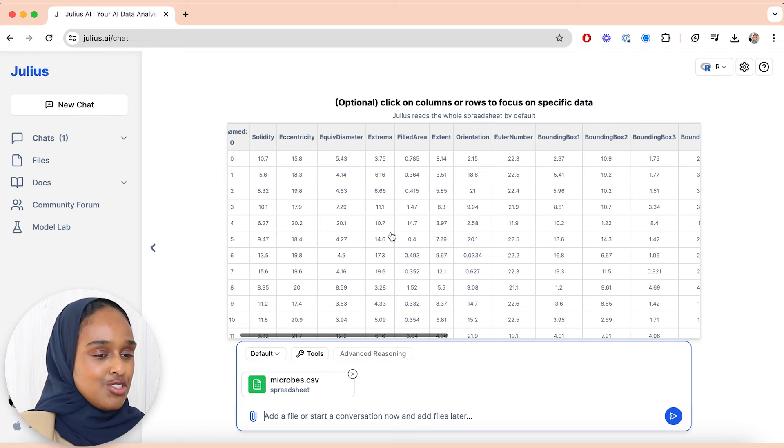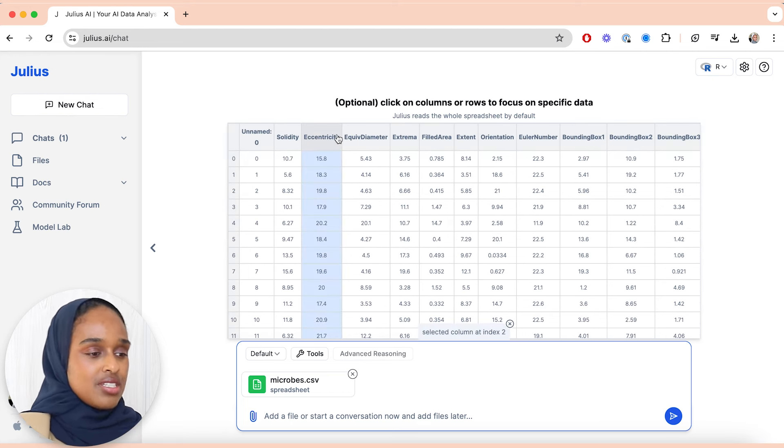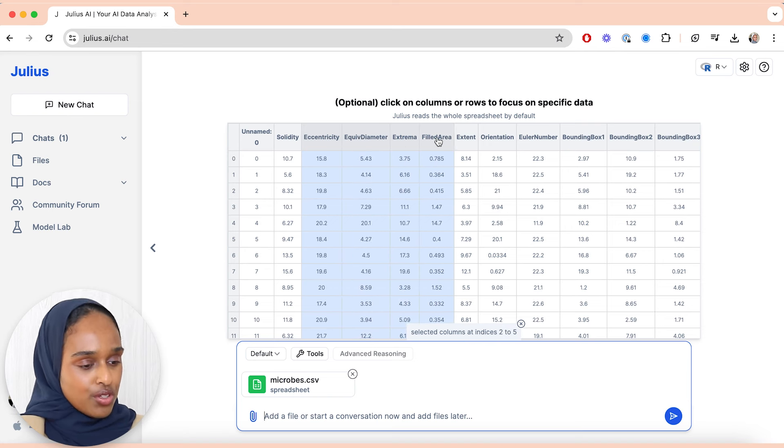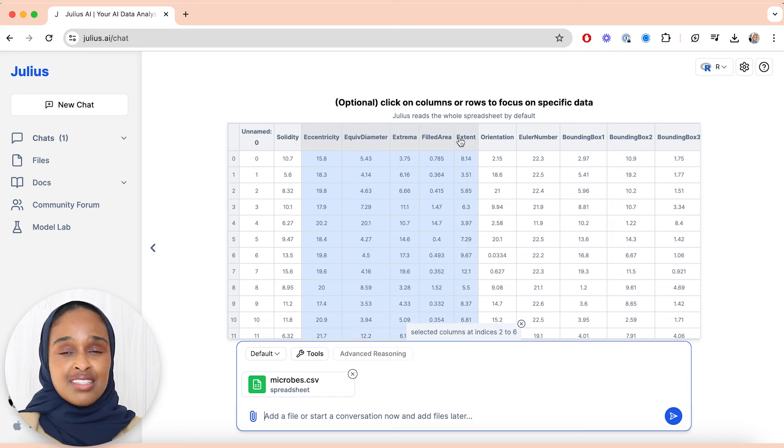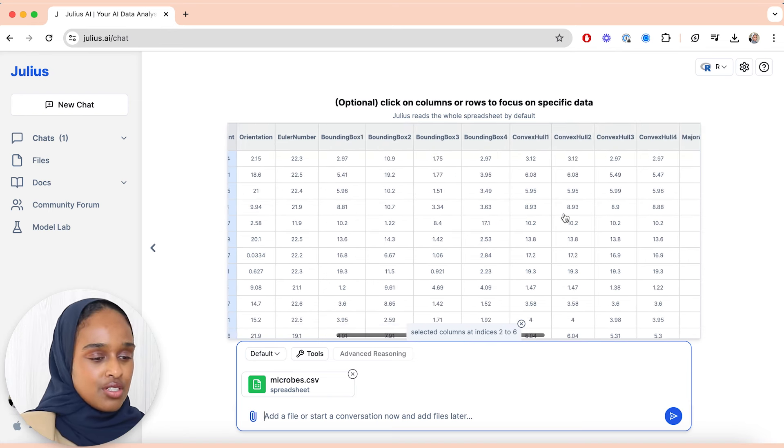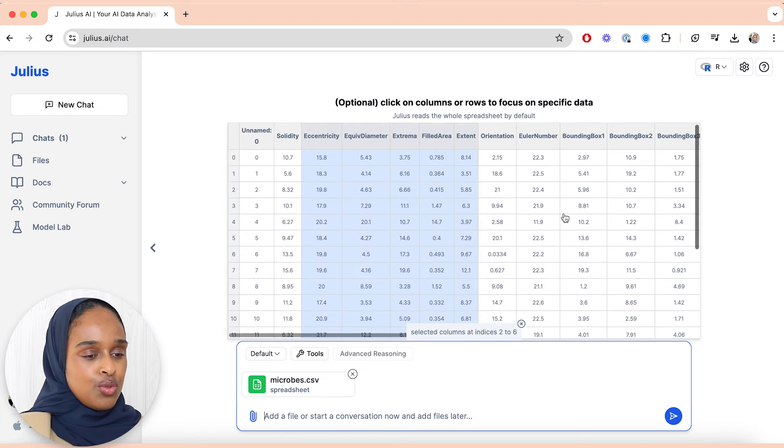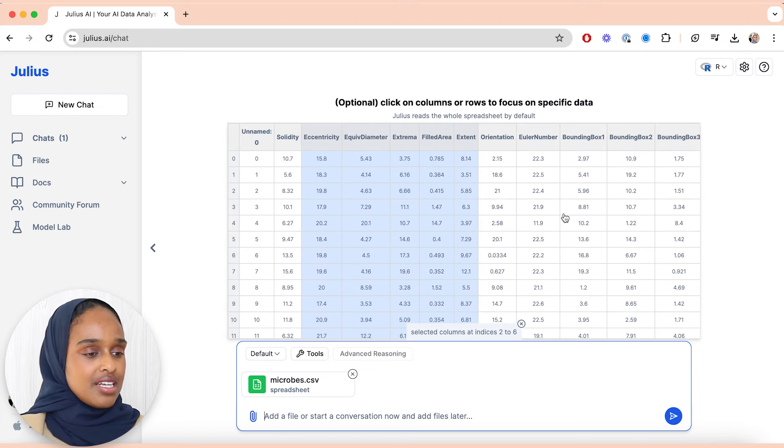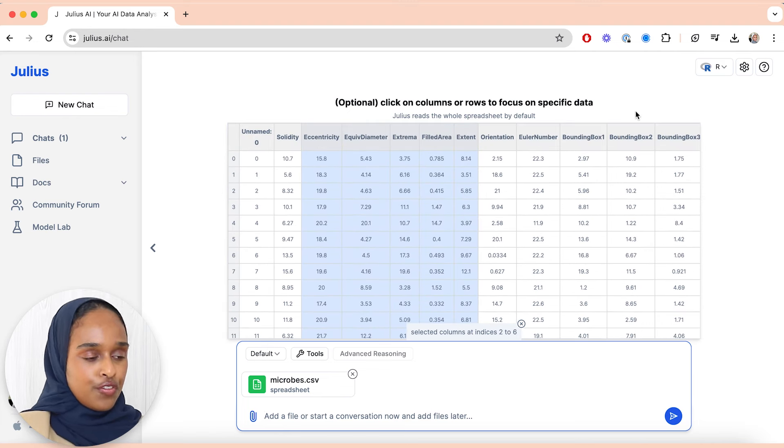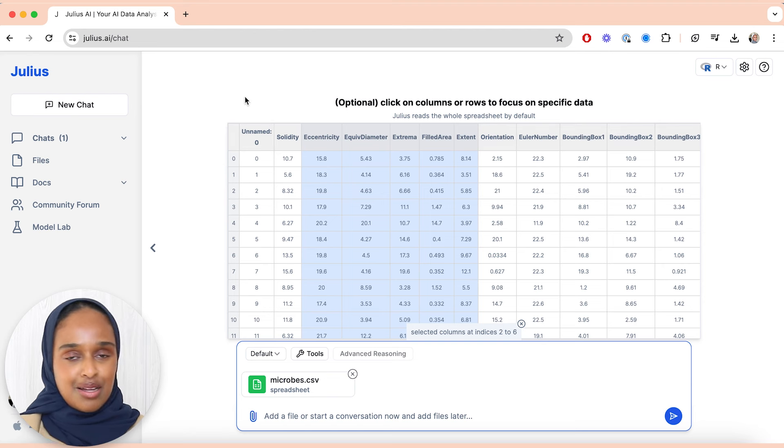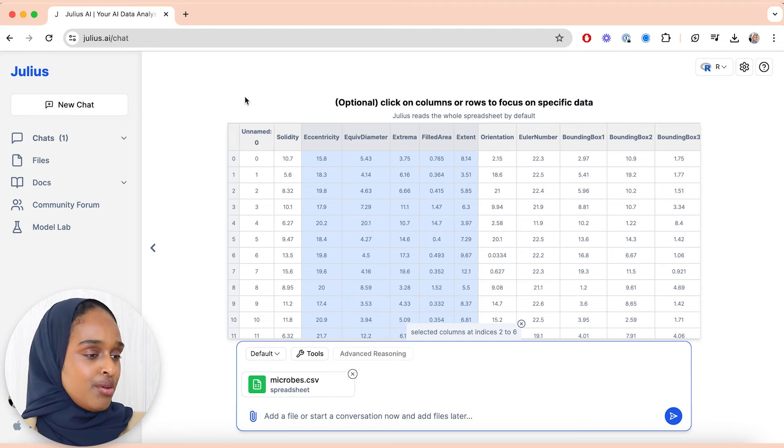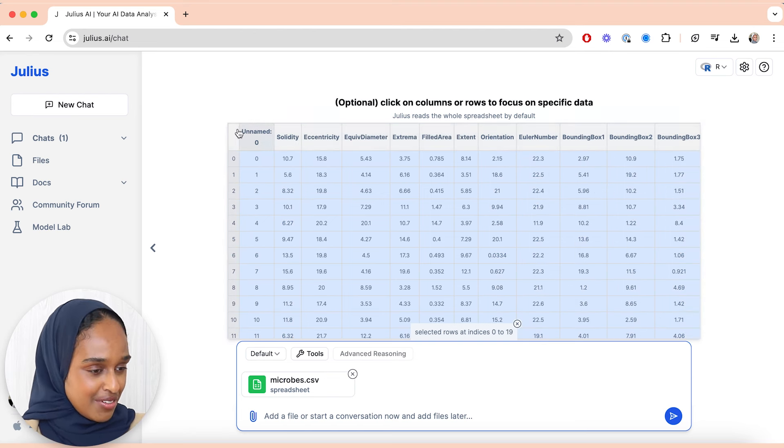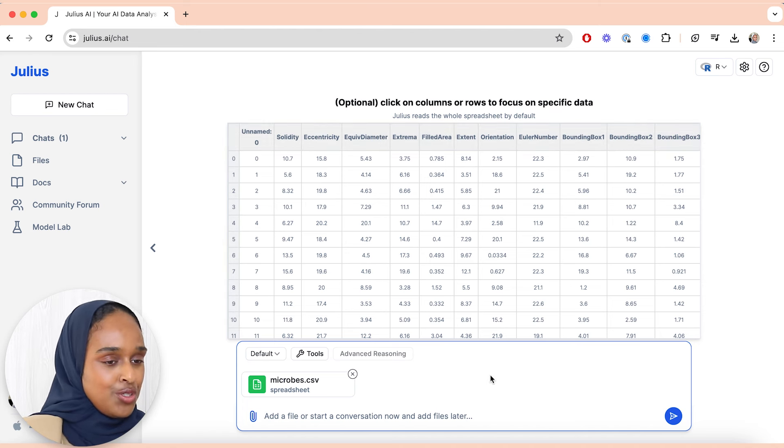One of the things that you can do is you can actually select certain rows or certain columns that you want to focus on, and I think this is great especially when you've got lots of rows and columns that you've pulled out from your research. In this example today, I am focusing on all of it so I don't have to select any of it, but you can if you wish.